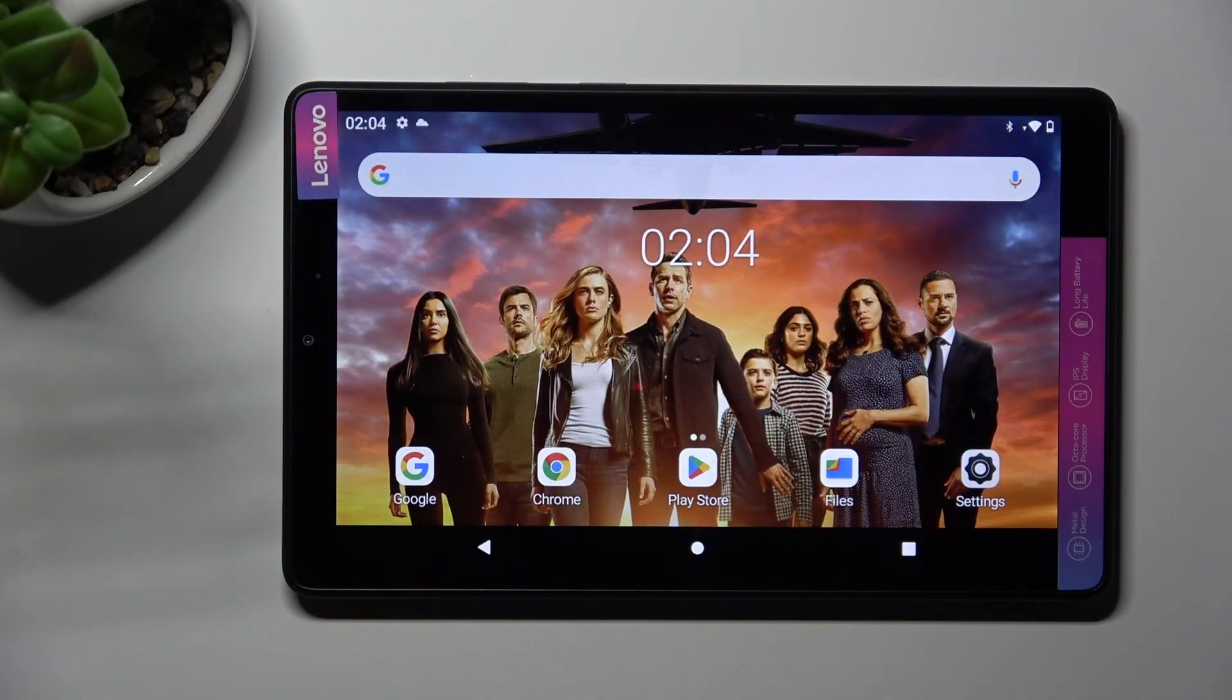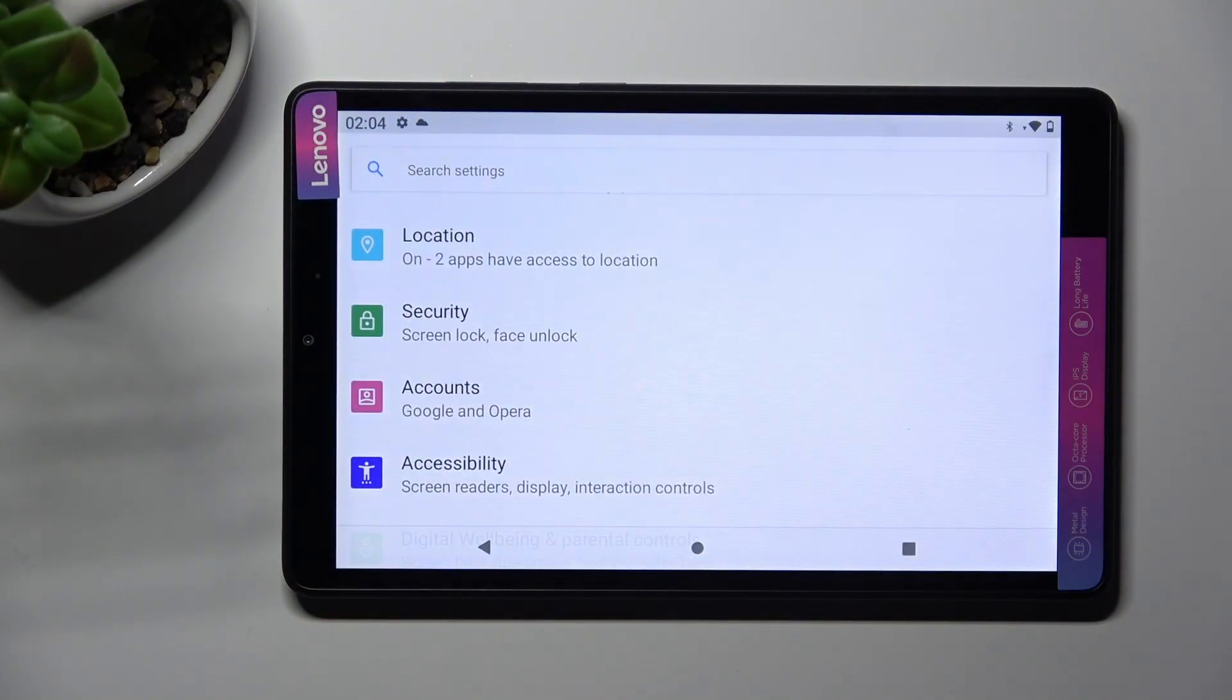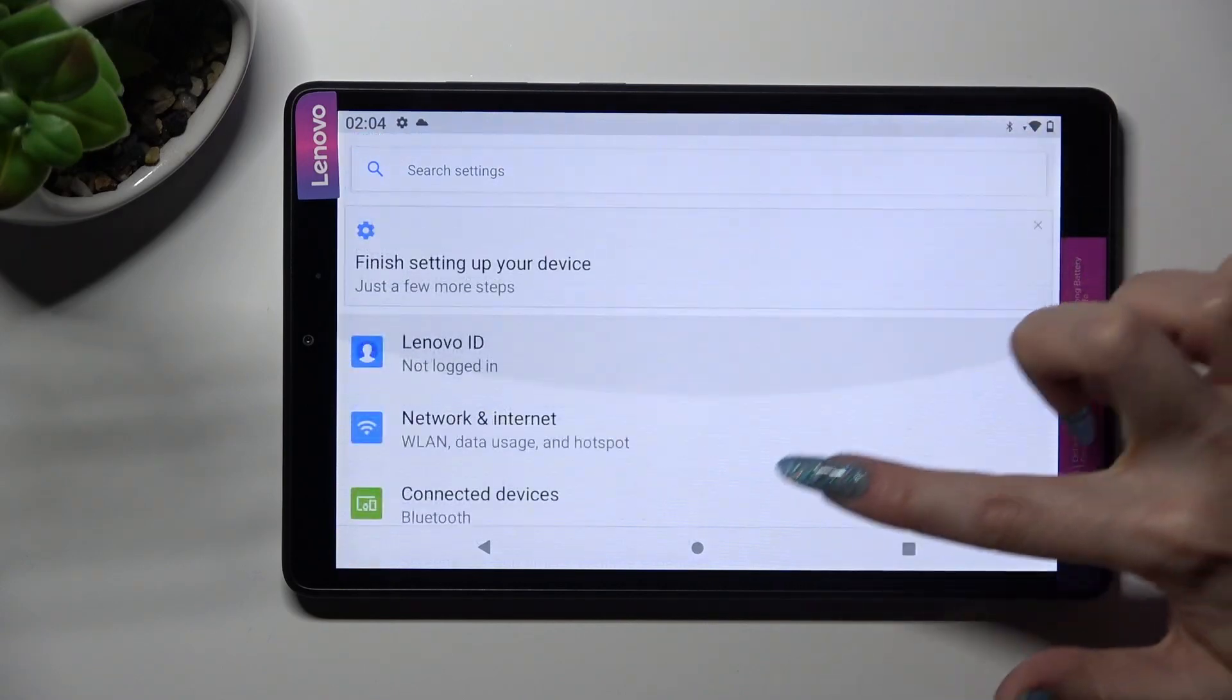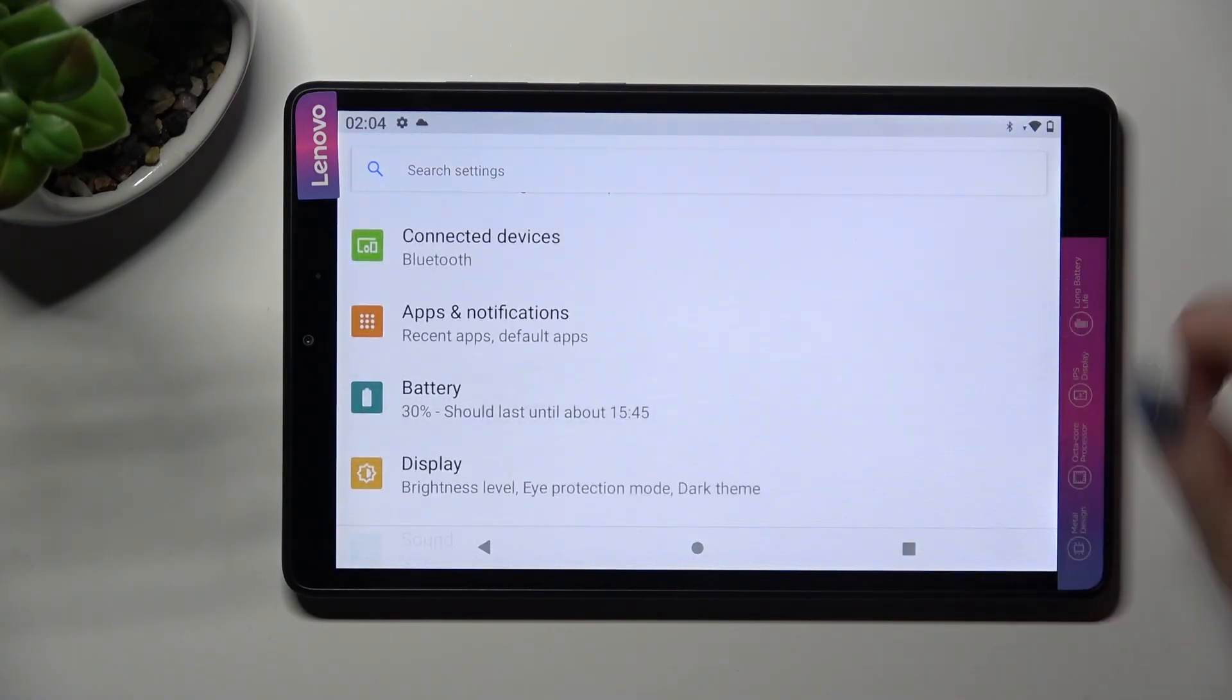First of all, go into settings. Now you need to scroll down to access apps and notifications.